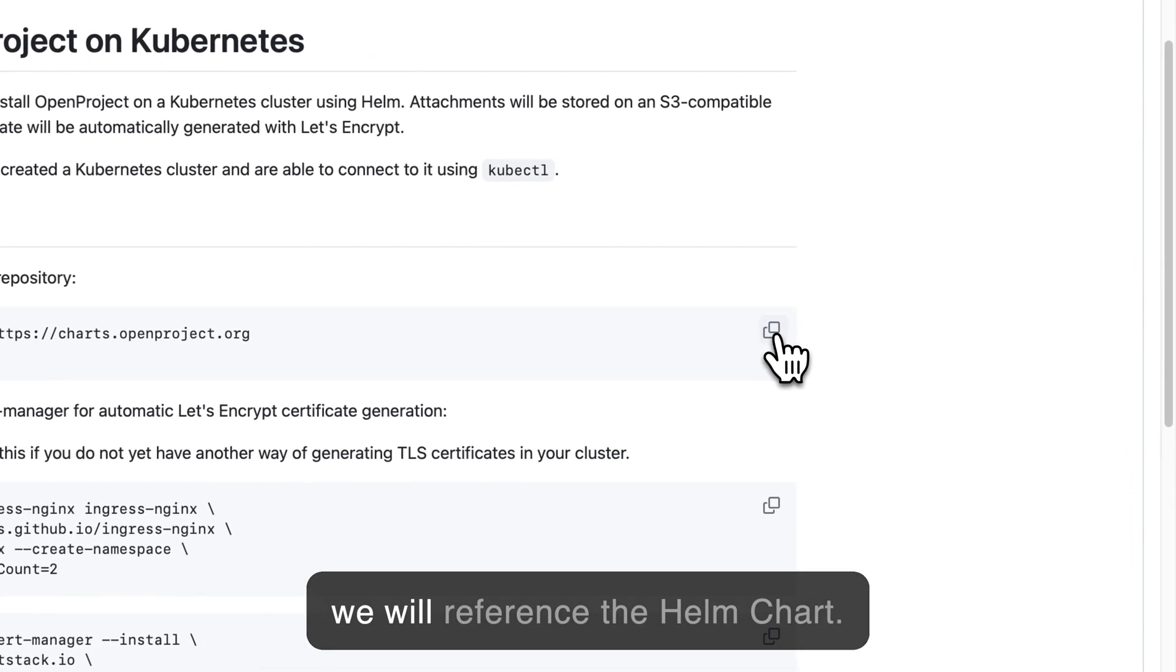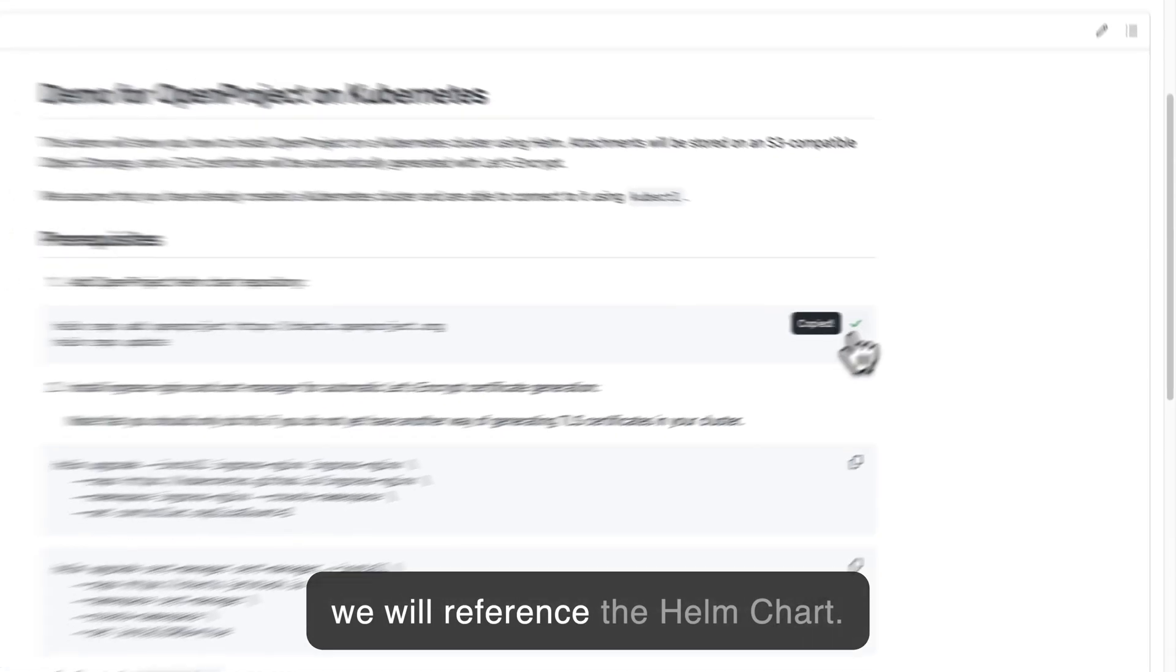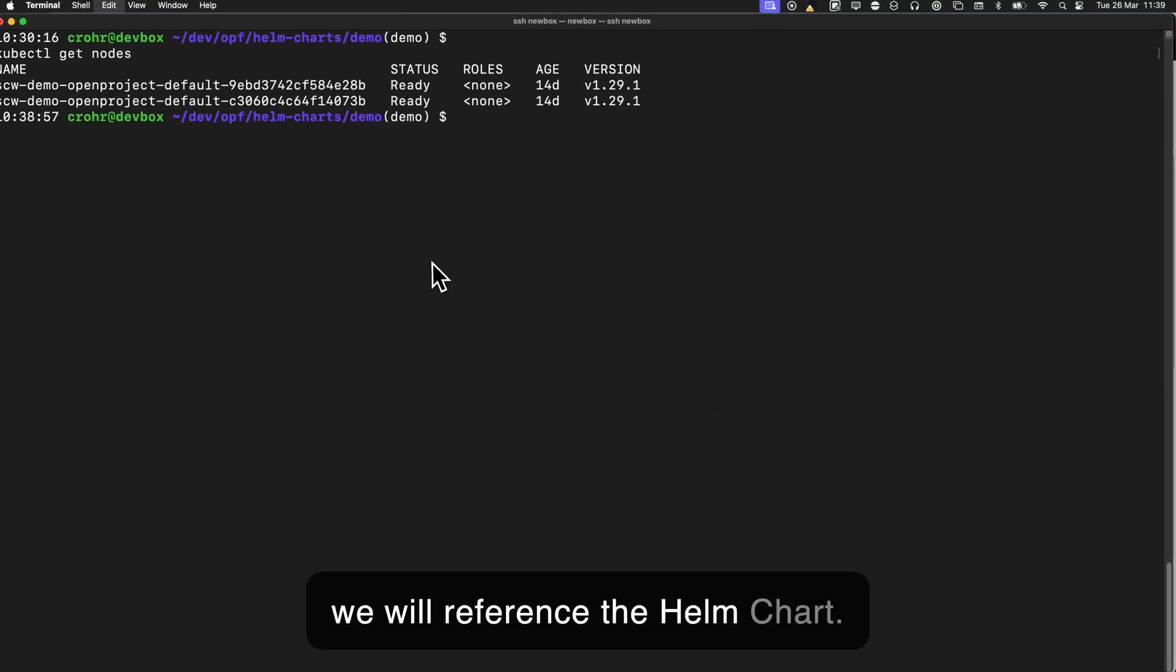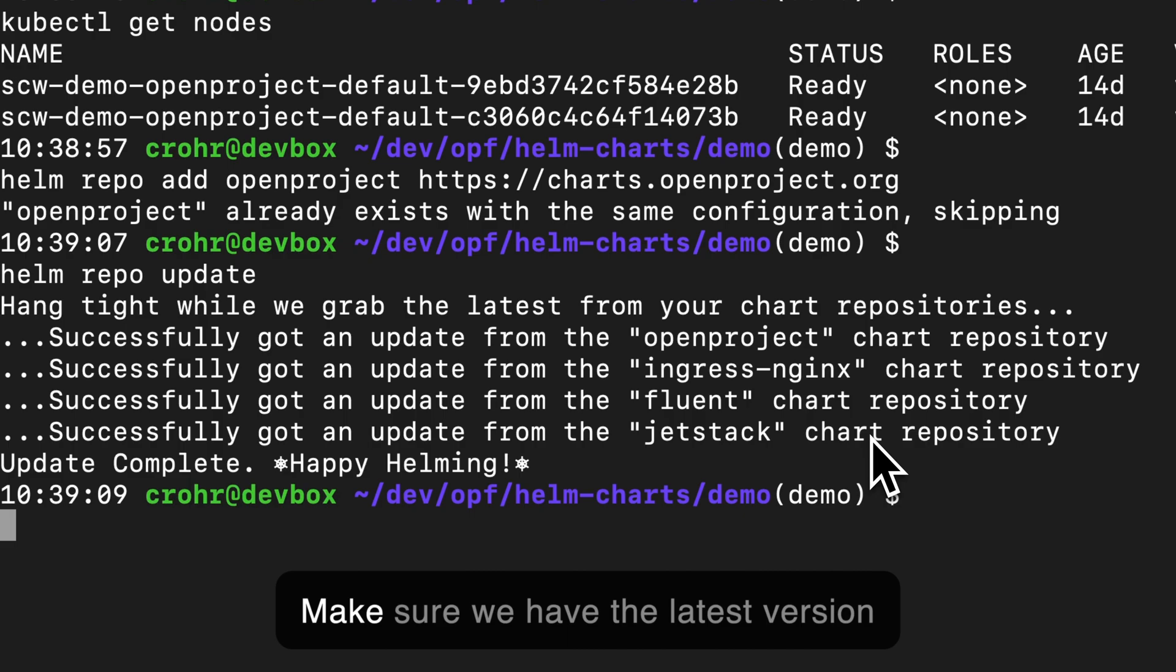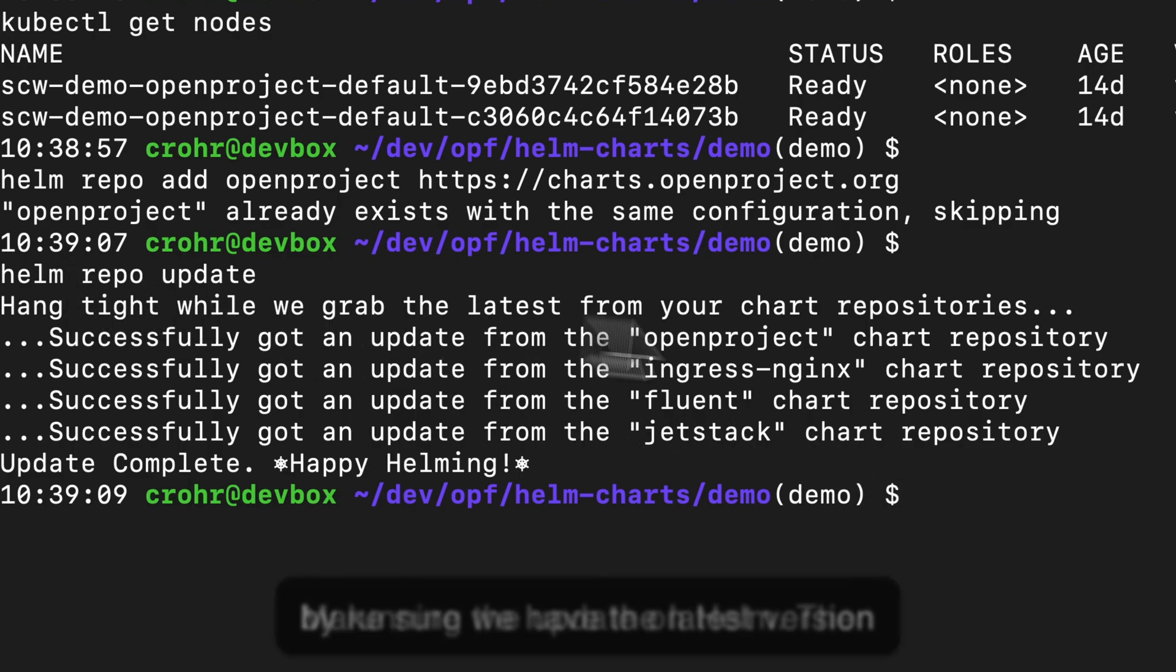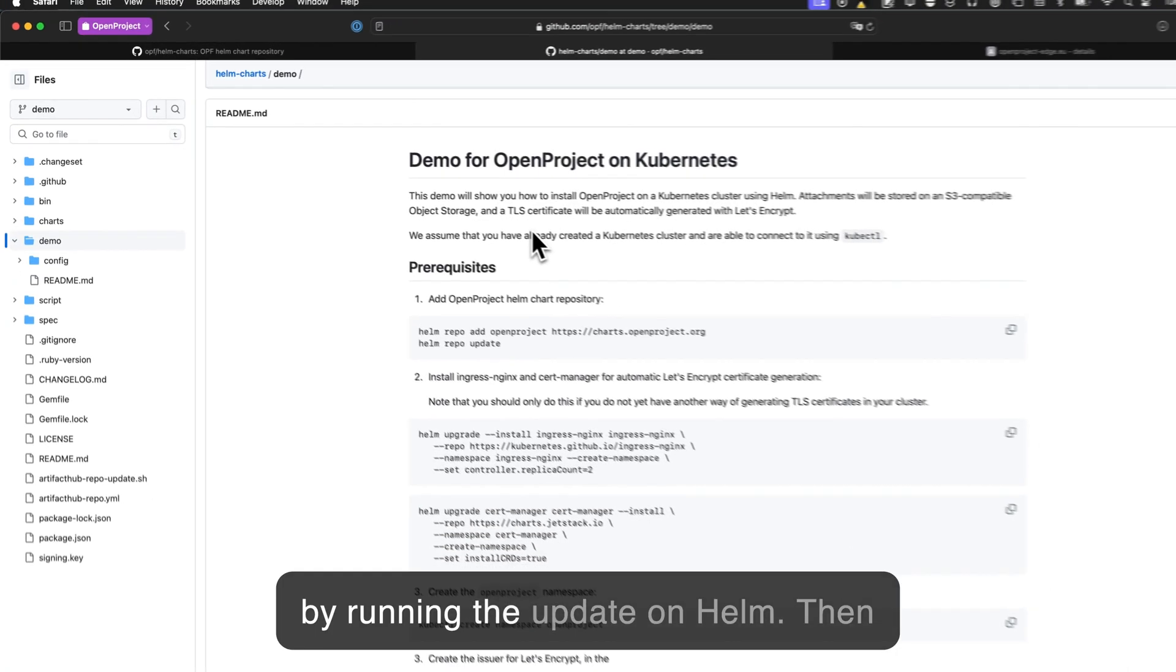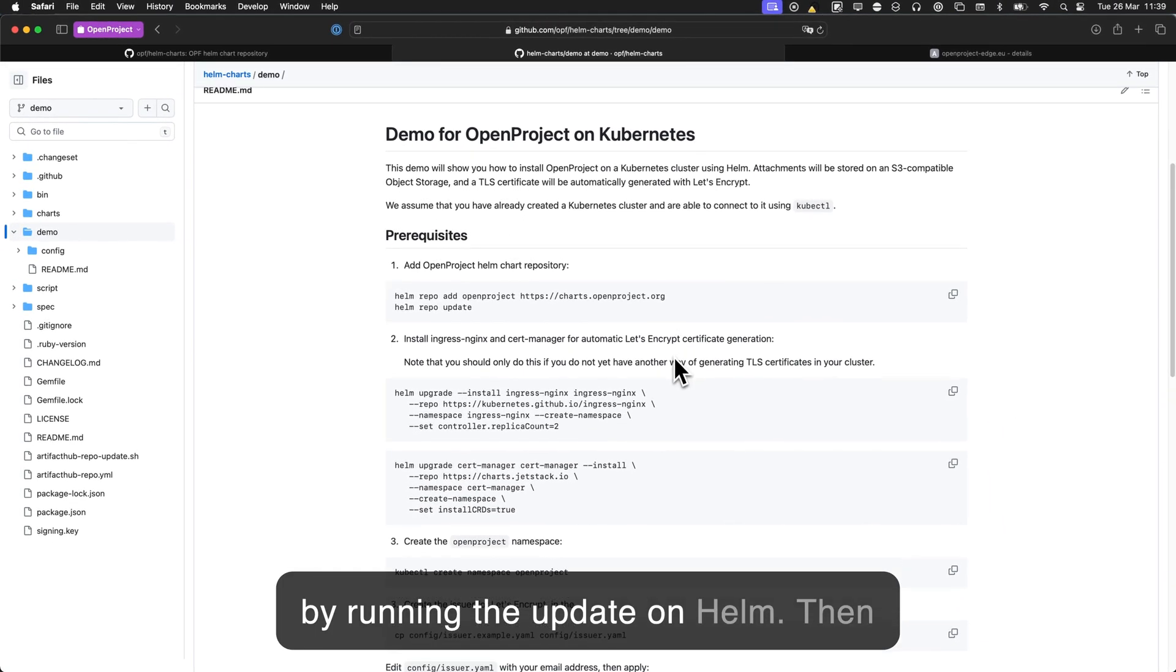So first we will reference the Helm charts. Make sure we have the latest version by running the updates on Helm.